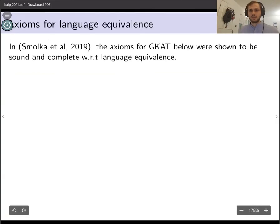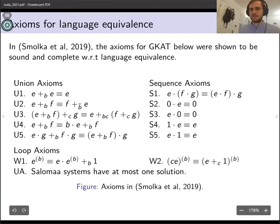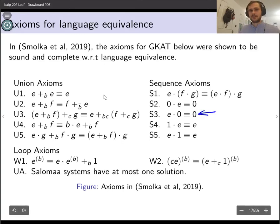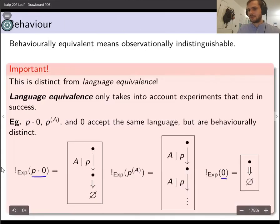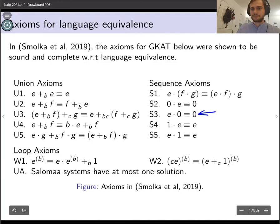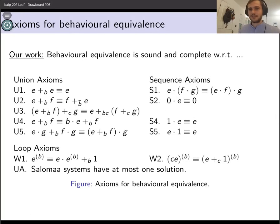So how is this notion of equivalence distinct from the language equivalence in the 2019 paper? Language equivalence only takes into account those traces that end in successful termination, which are necessarily finite. To see what I mean: the three expressions — P followed by zero (do P then fail), do P forever (P to the A), and fail — all accept the same language, but we've drawn three different trees so they're behaviorally distinct. Kind of remarkably, this distinction only affects the axiomatization from 2019 in a really subtle way: axiom S3 is not sound in the behavioral interpretation, and if we delete this axiom, we get a sound and complete axiomatization for GCAT up to behavioral equivalence.